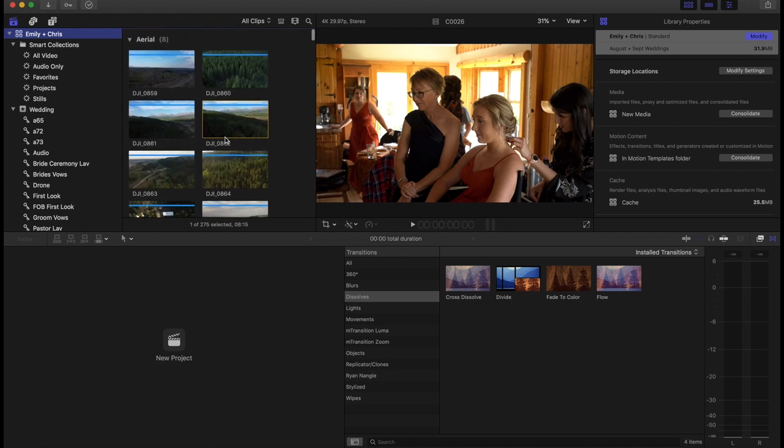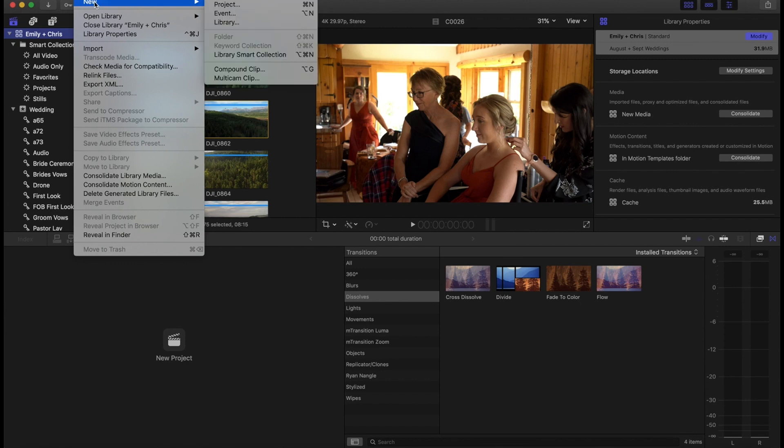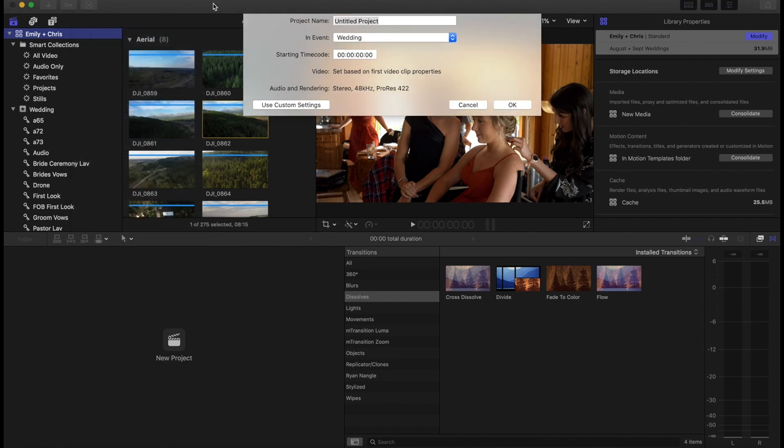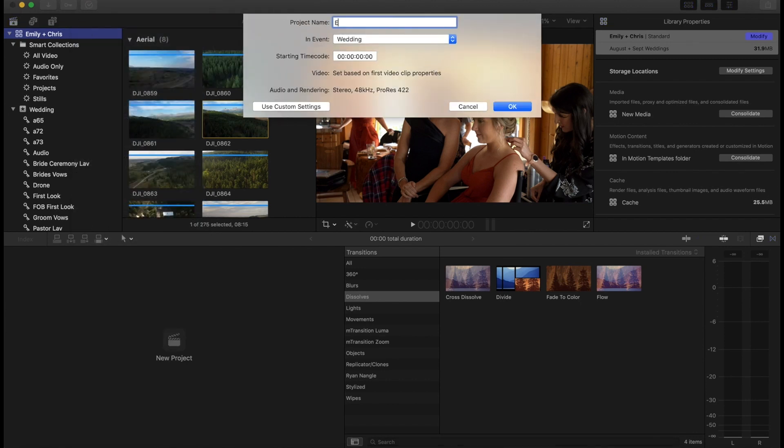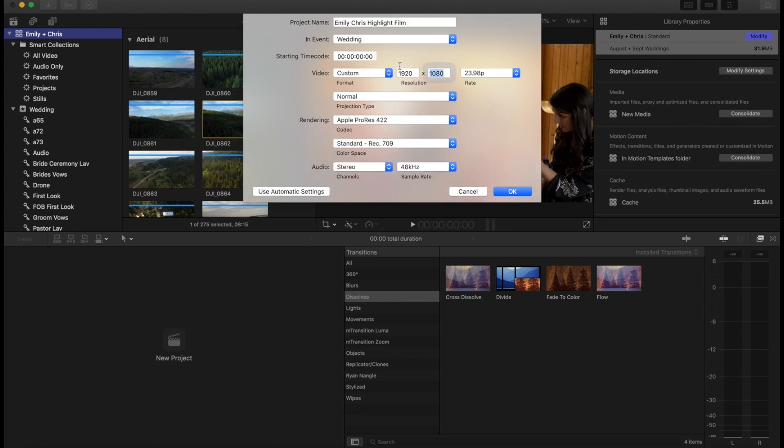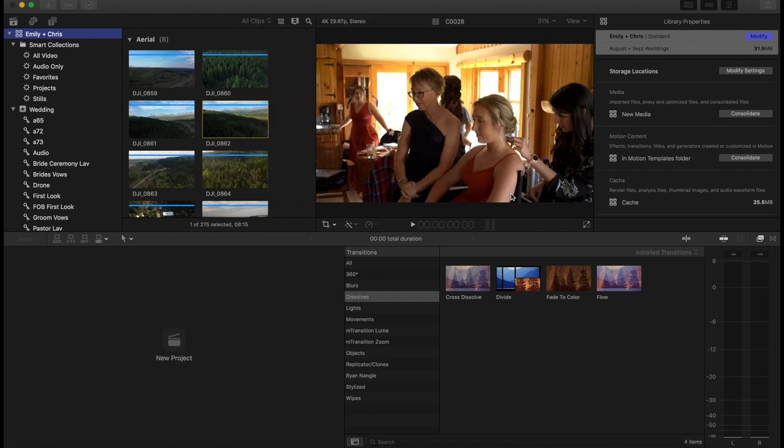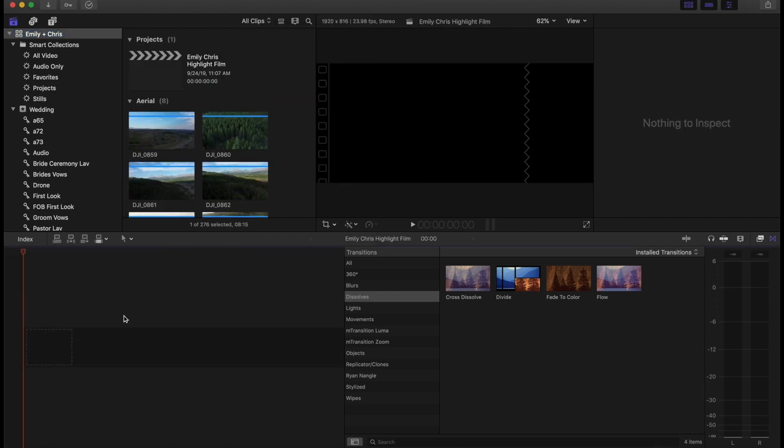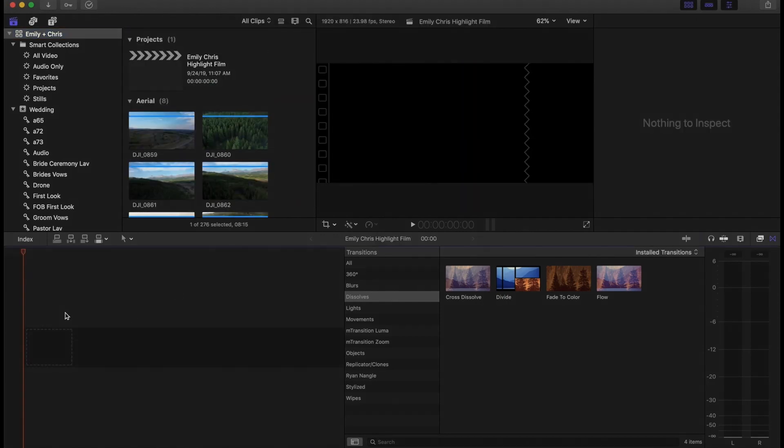And then we're pretty much all good to go. That is organization. Again, this is going to speed me up to get this edit done as quickly as possible, know exactly where clips are. And so to lead you into the next video, we're just going to go to new project. We'll call this Emily Chris highlight film. I'm going to use custom settings. We like to edit in a more wide aspect ratio, the 2.35:1. So I'm going to go to custom 1920 by 816 are my settings. Everything else remains the same, hit okay. And we've now got our timeline ready to go.